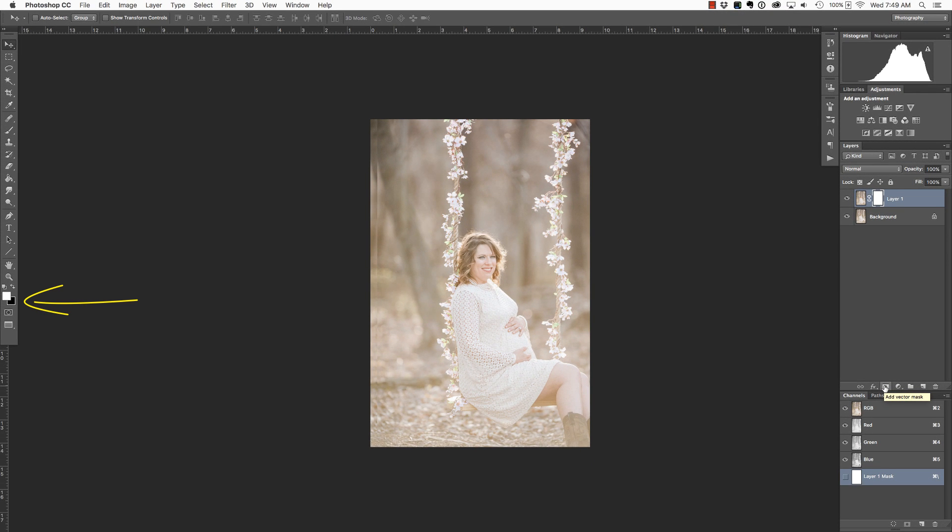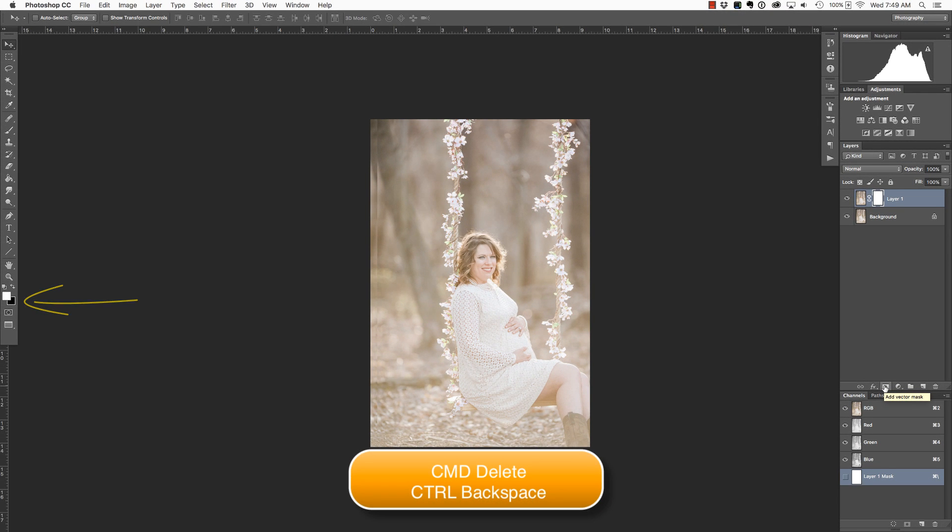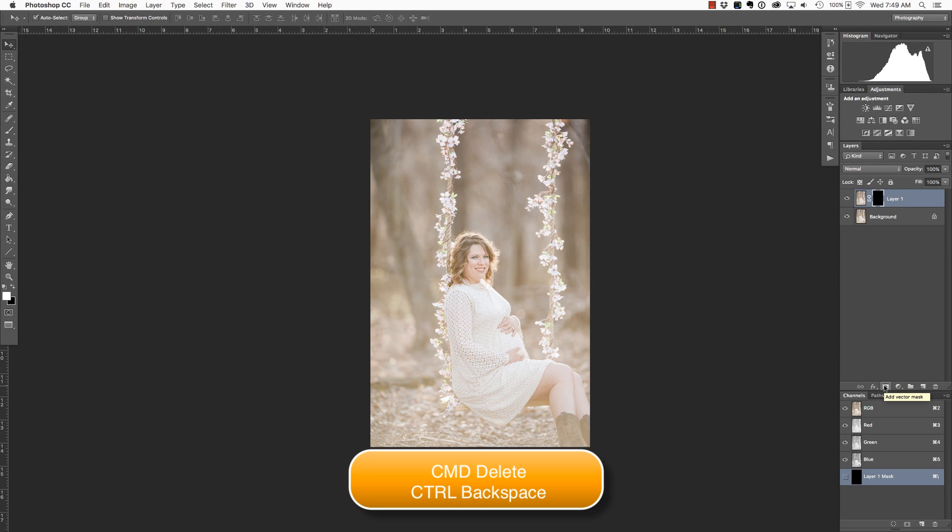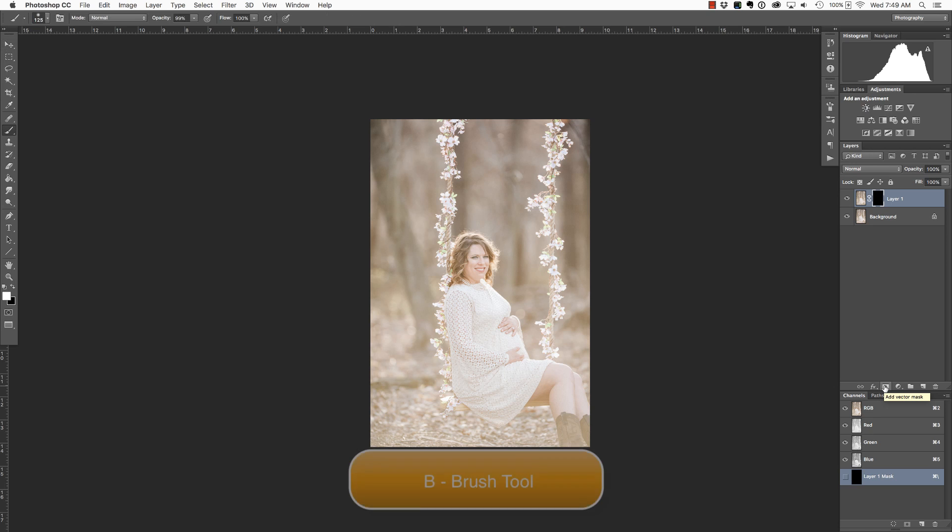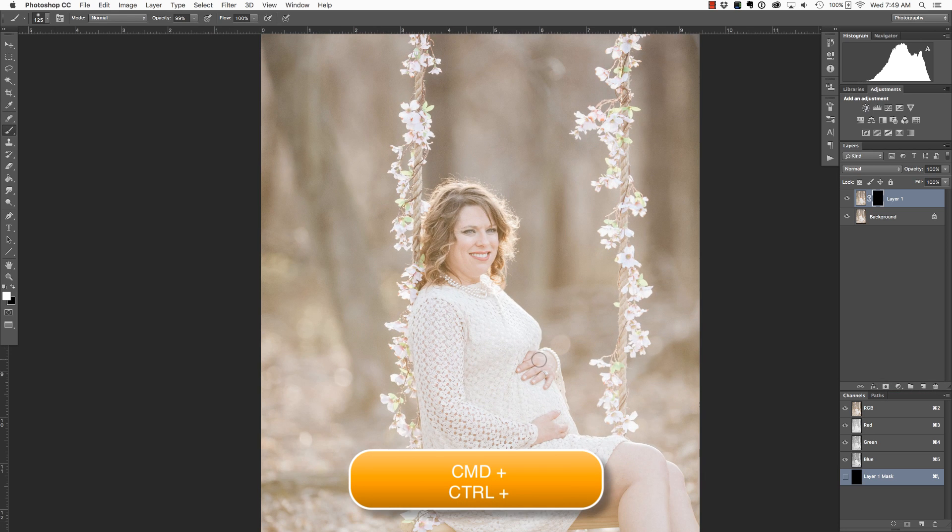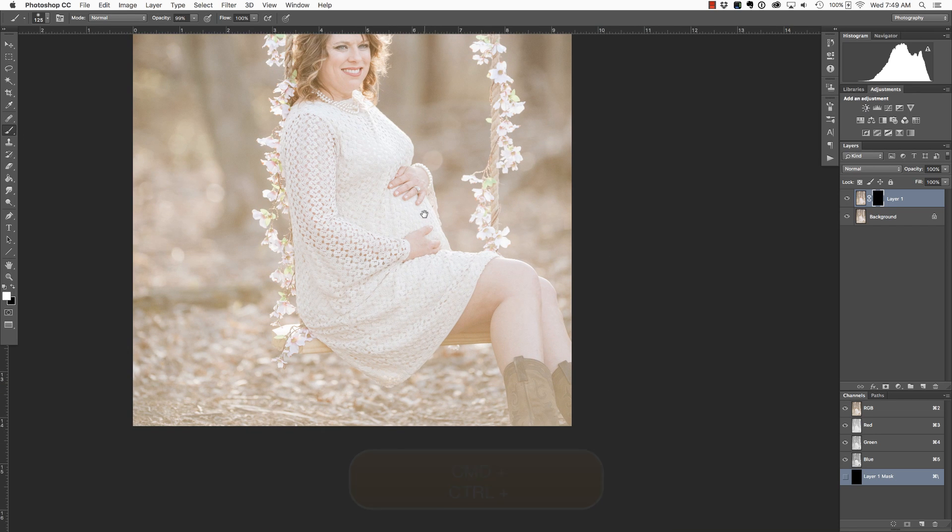So I can use the keyboard shortcut Command+Delete - that's Control+Backspace on the PC - in order to fill that mask with black to conceal the contents of layer one. Next I'm going to grab my brush tool by pressing B on my keyboard. I'm going to zoom in with the Command or Control+Spacebar in order to access the pan tool.